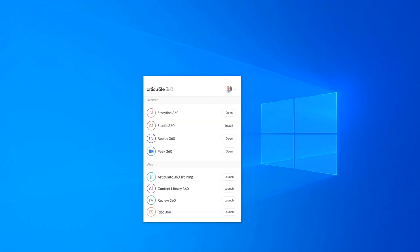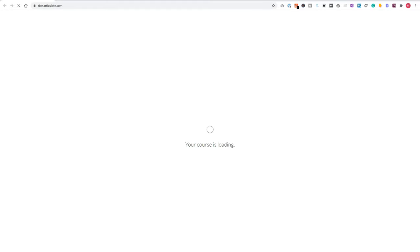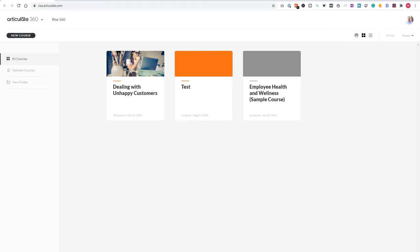So I downloaded the Articulate 360 app, and you'll see here all the tools that are included, the desktop tools and web tools. And the last one is Articulate RISE. So let's click launch. Now my browser will open and Articulate RISE will open. So here I have my RISE dashboard.